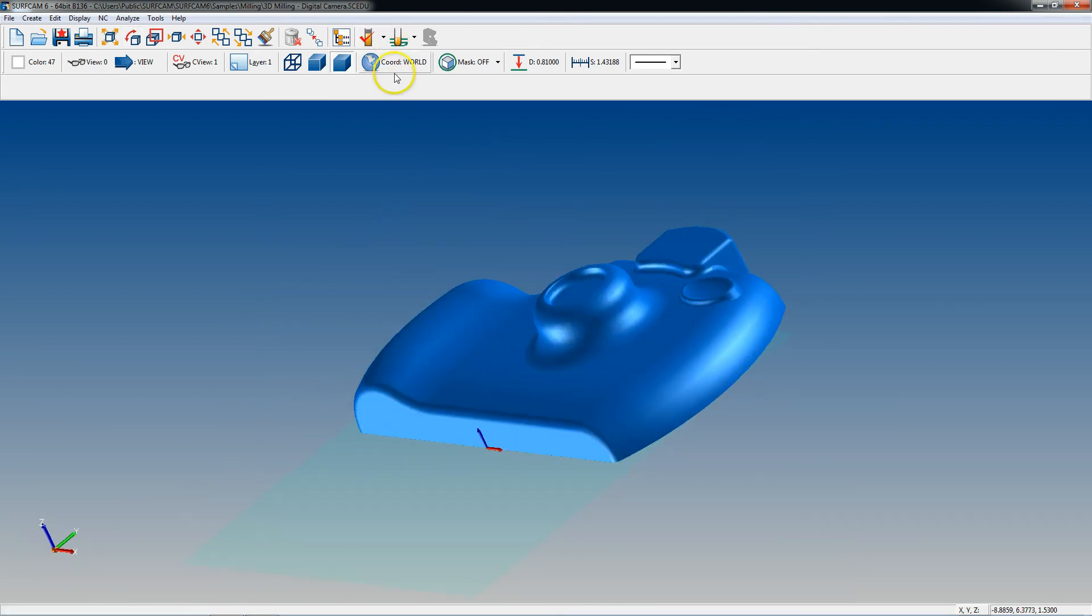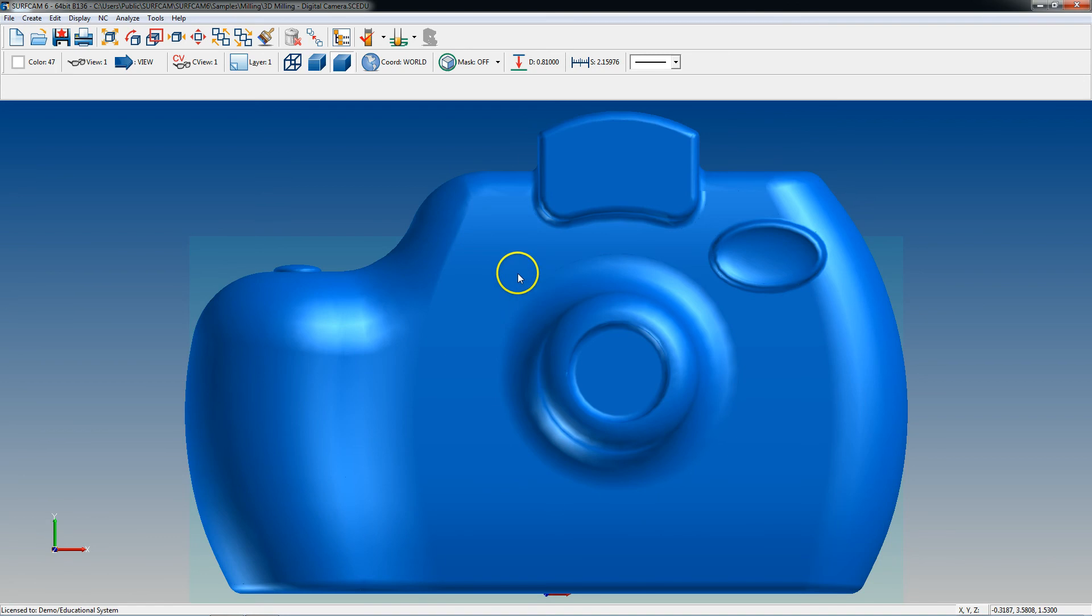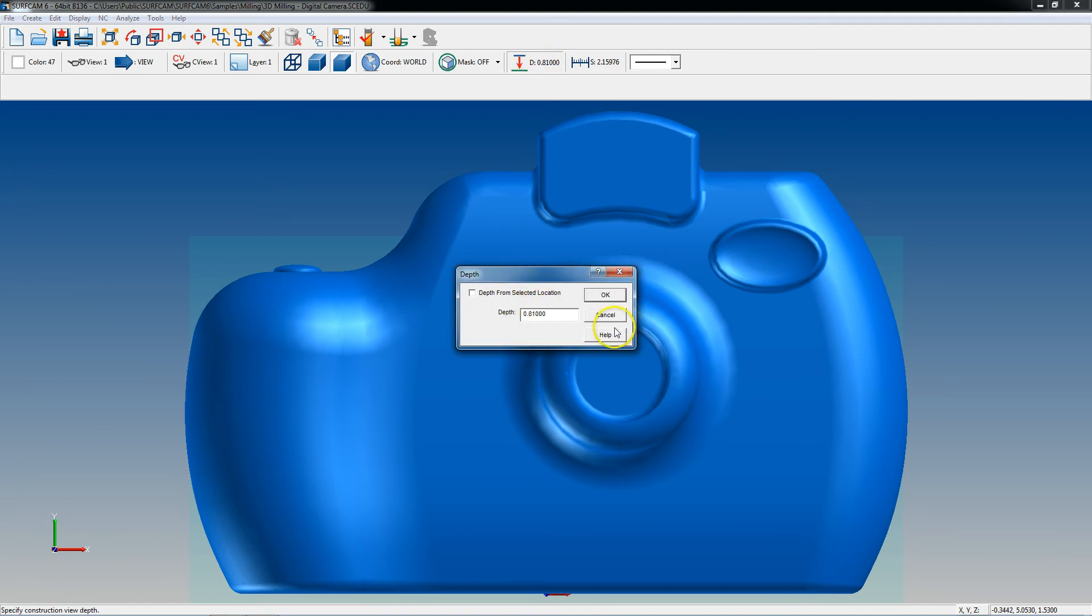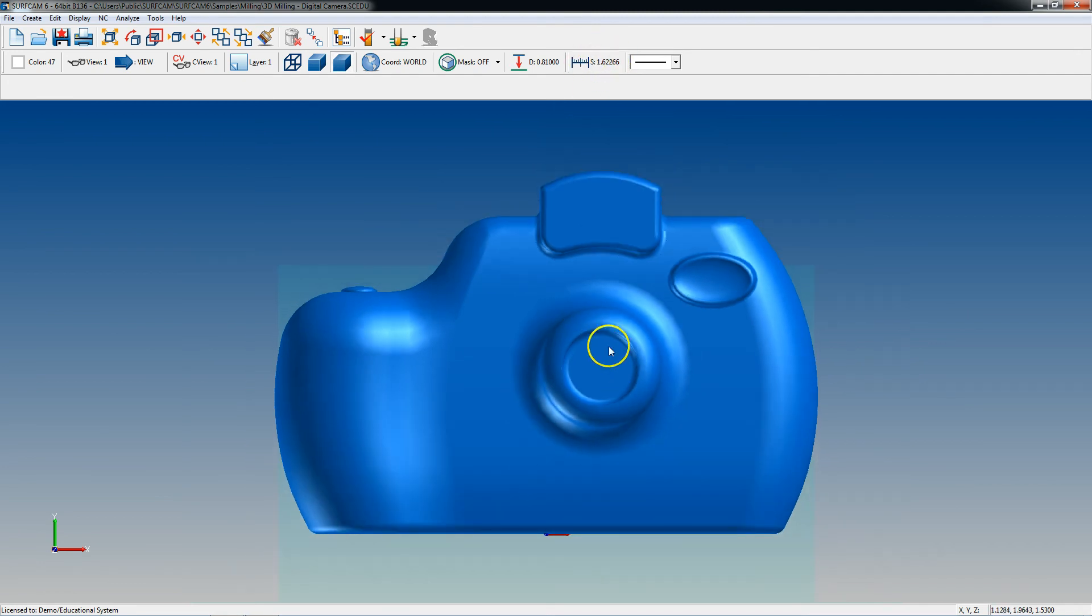The next one is going to be set coordinates, that deals with your views, we'll go over that later. Masking deals with everything, so if you want to select certain things, certain size holes, certain colored lines, that deals with masking. Set depth to, that deals with drawing. You can draw a line 8-10 from 0-0 in sketch mode. Set scale deals with scaling your part, so if you want your part half the size or if you want to convert it from metric to inches, that deals with scale.